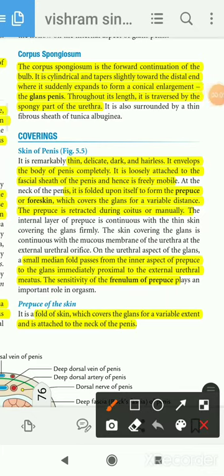The corpus spongiosum is the forward continuation of the bulb, and distally it presents a conical enlargement which is known as the glans penis. Throughout its length it is traversed by the spongy part of the urethra.